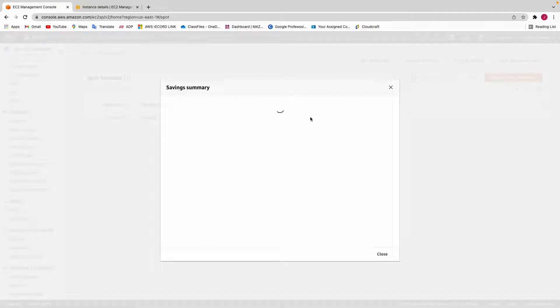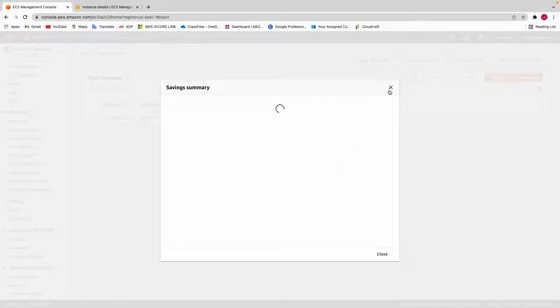This is the beauty of spot instances — using them I'm able to save up to 70% compared to on-demand pricing.